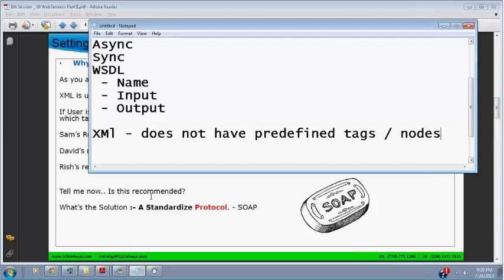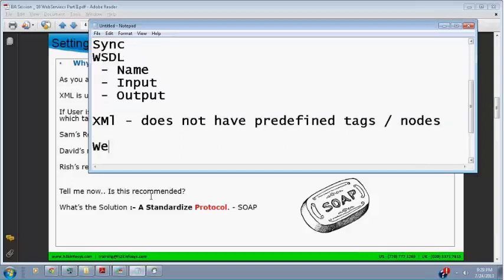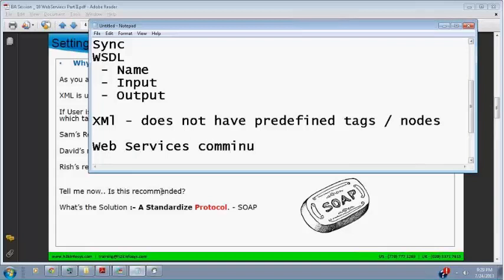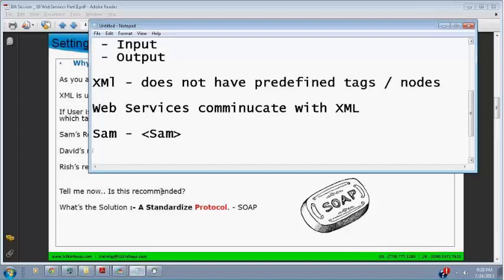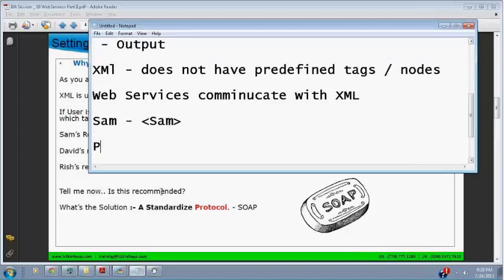If web services communicate in XML and can communicate in undefined tags, what will happen? Sam will create his own web service and start with a Sam tag. Priya will create her own service and create her own tag. Rishi will create an unformatted tag name.